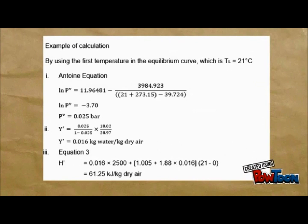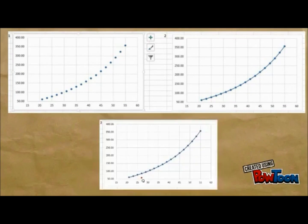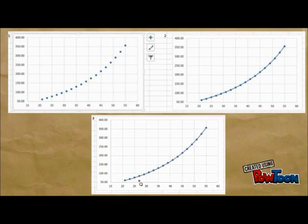This is an example of calculation to find the values of the given question. The following table could be used to find the value of y prime and h prime, and this graph could be plotted based on the values given in the table above.